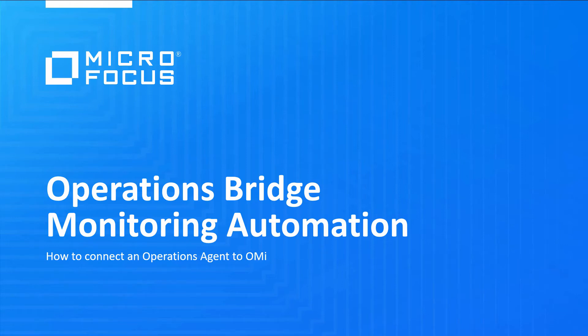Welcome to this OMI video tutorial. In this video, you will learn how to connect an HP Operations agent to OMI so you can monitor availability and performance, and remediate issues on a monitored server.